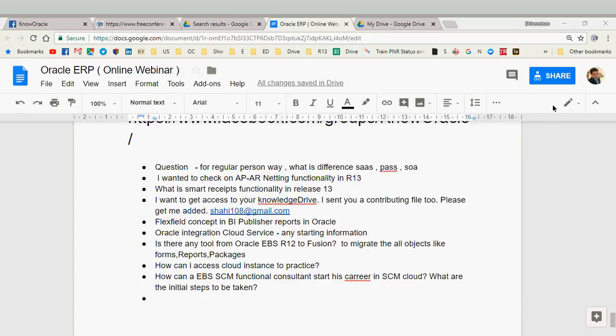SOA — service oriented architecture — is the architecture on which all of these things are designed. If they are built on SOA principles, you can enable any of SaaS, PaaS, or IaaS. Nowadays there is even a new term: EaaS — engineer as a service — where you could subscribe to an engineer for a period of time, and when you're done with that engineer you can just shut down the service.